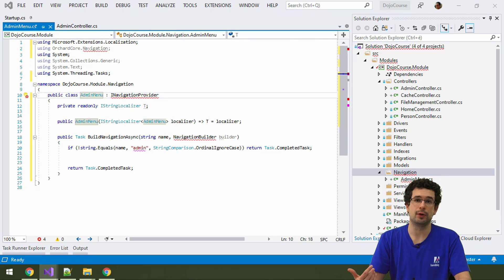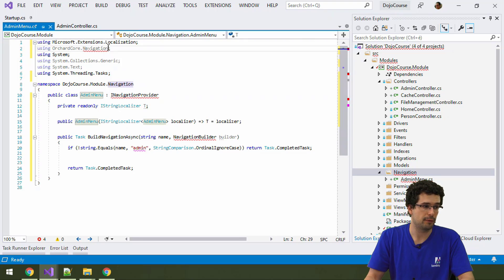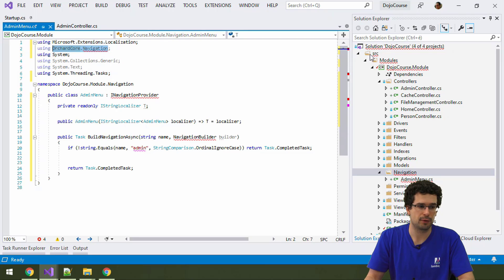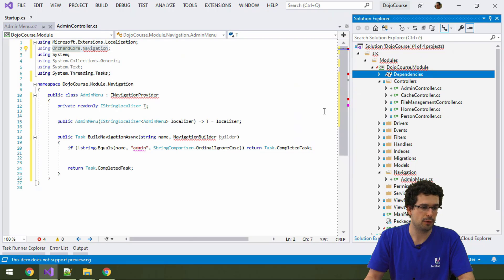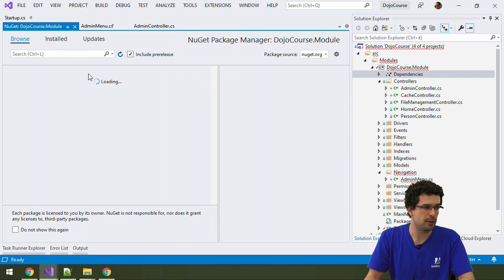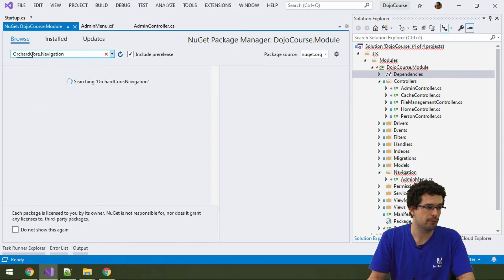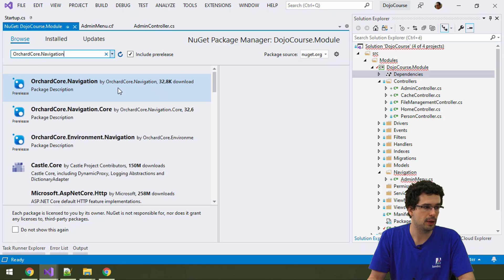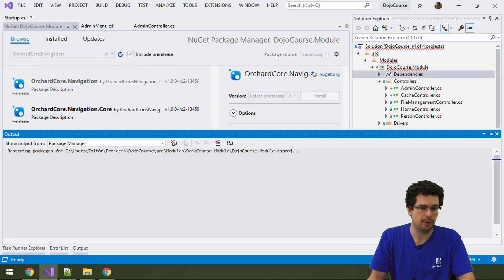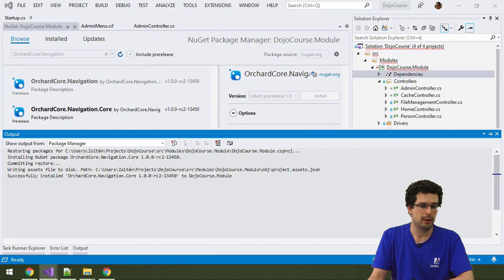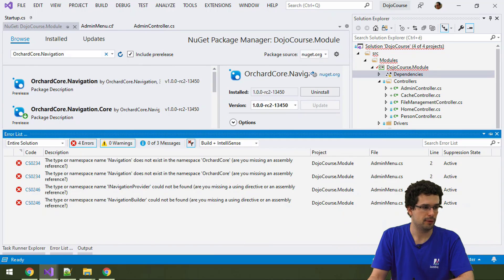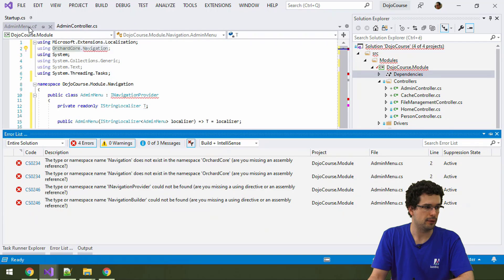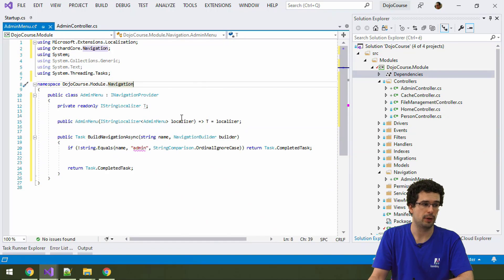Because we need to add, not exactly the orchard core navigation package, but the orchard core navigation core package. All right, here it is. Let's add it. And after a few seconds, it is now installed and we have the proper reference.